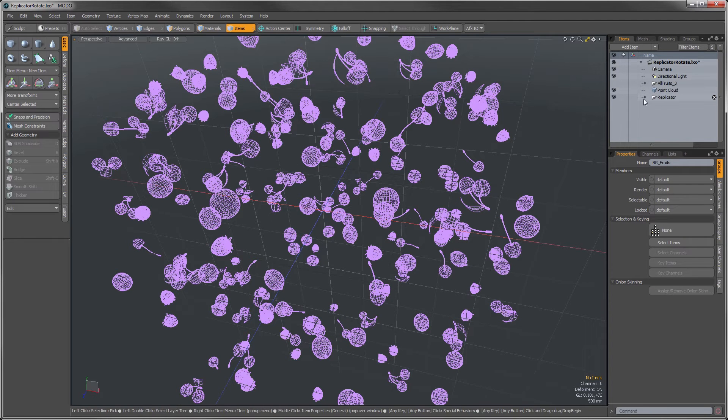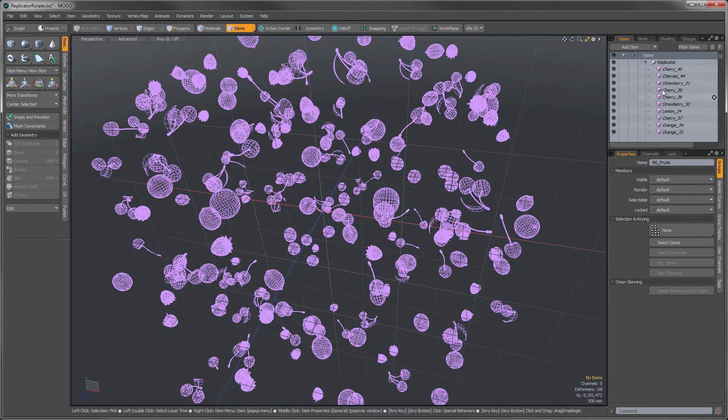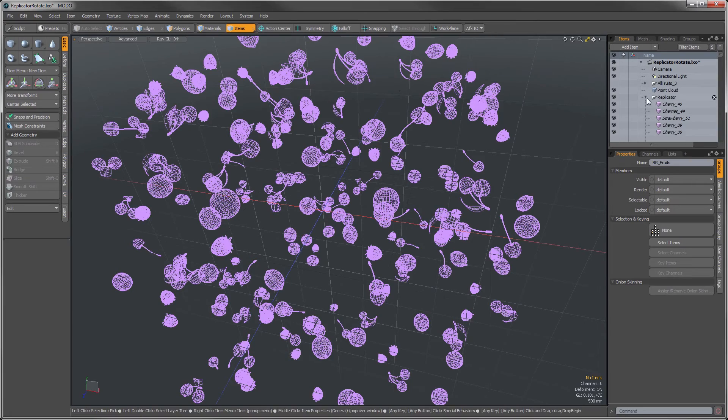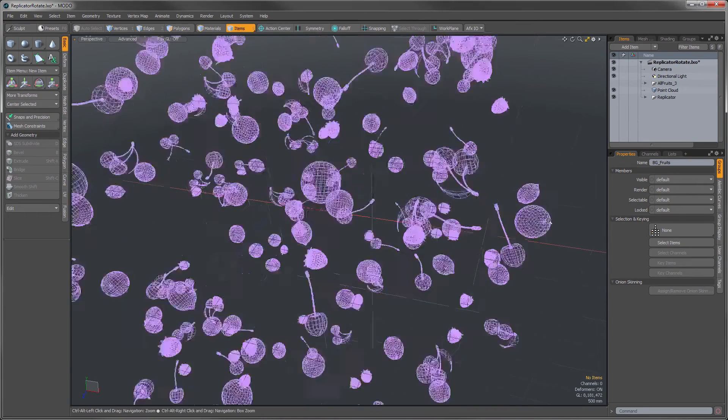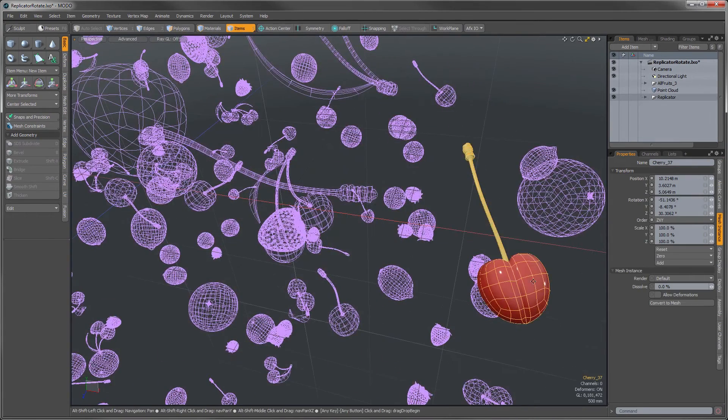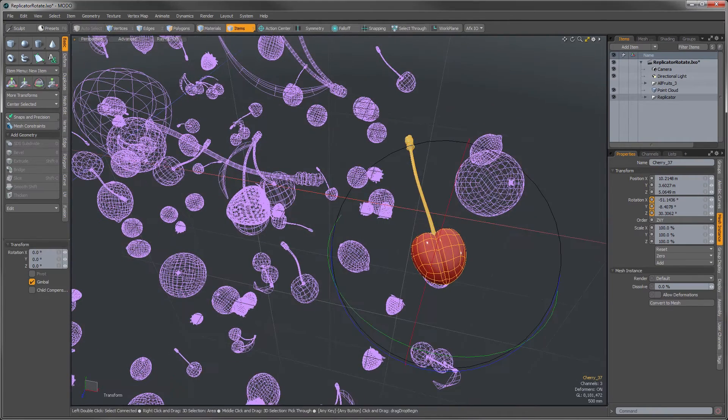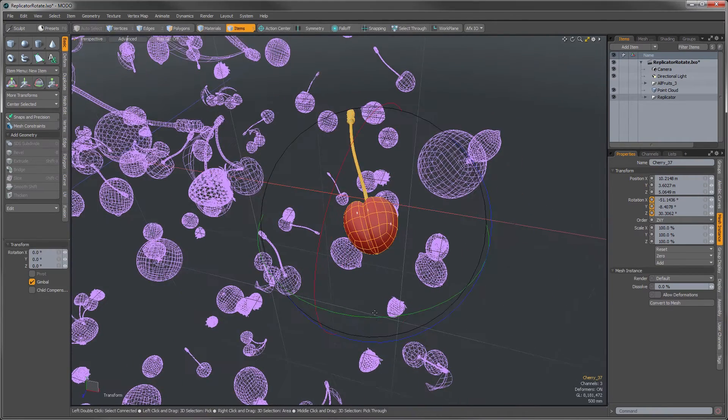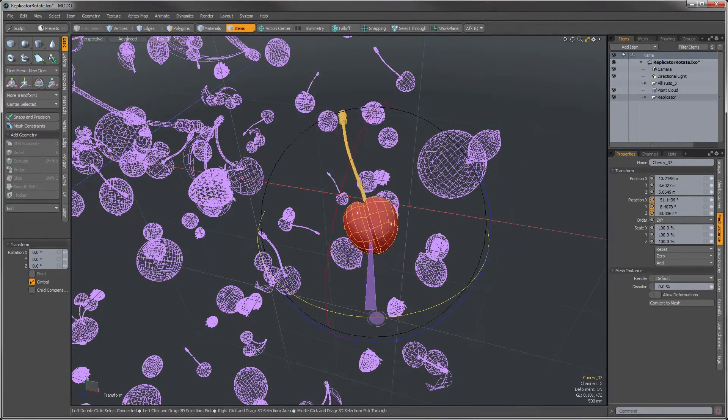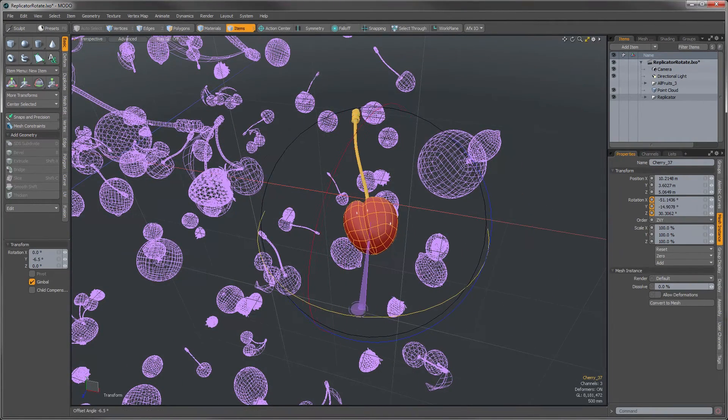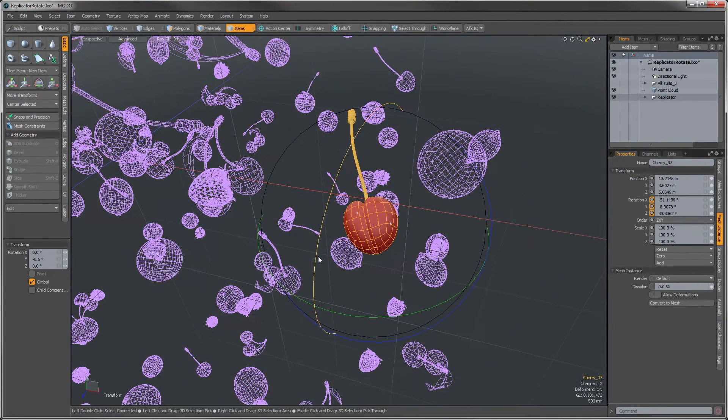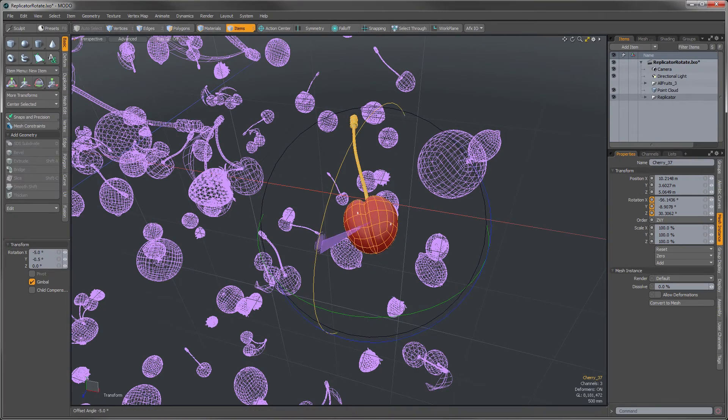Give that a second. You can see the replicator is now gone, and it's turned into a folder, and this folder is just filled with a bunch of instance items. But this now gives us the ability to take one single item, and we just hit the transform there, and we can rotate this guy to our heart's content.